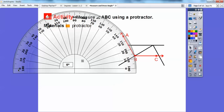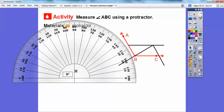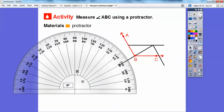It goes zero, 10, 20, 30, 40, 50, 60, 70, 80, 90 — and then 100, 110, 120, 130. And on the bottom it goes zero, 10, 20, 30, 40, 50, 60, and here's 90 again right there.